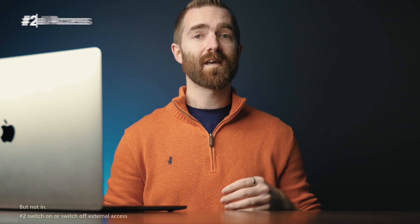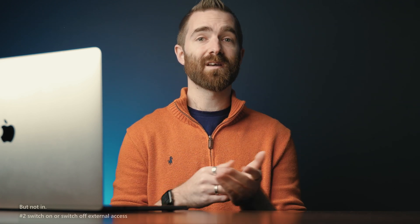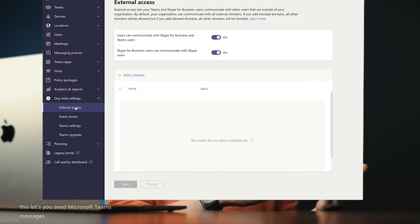Number two: switch on or switch off external access. This lets you send Microsoft Teams messages and collaborate with other Teams users at other businesses who use Microsoft Teams, so it doesn't have to be your own company. You can specify individual businesses by domain name, or you can open it up completely. Word of warning though — be careful with this. We opened ours up and ended up having a Dell account manager hounding us hourly trying to win some business.